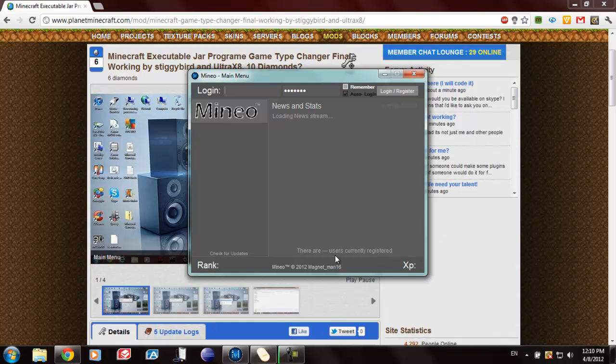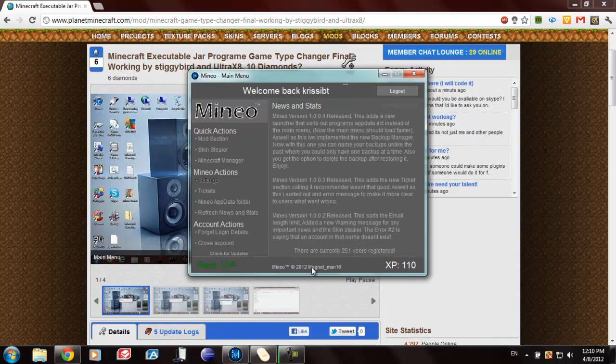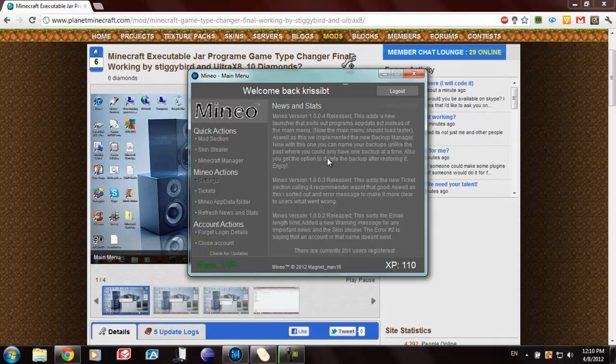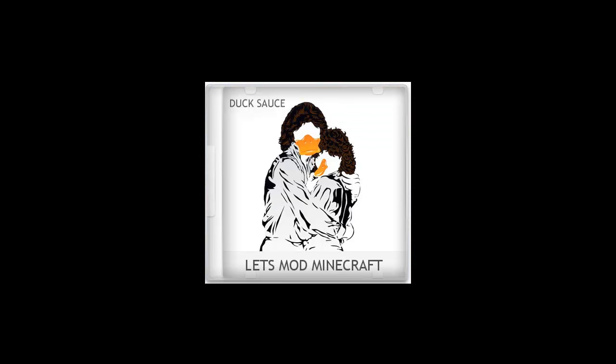Thank you. This is Magnetsman16's mod. Hope you like it. Like, comment, subscribe for more Minecraft videos. Thank you. Bye bye.